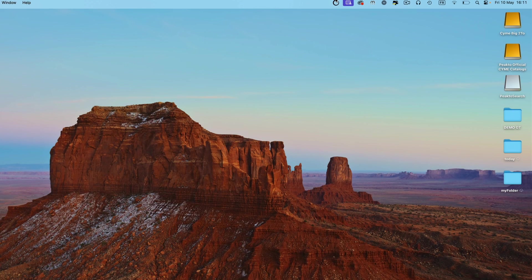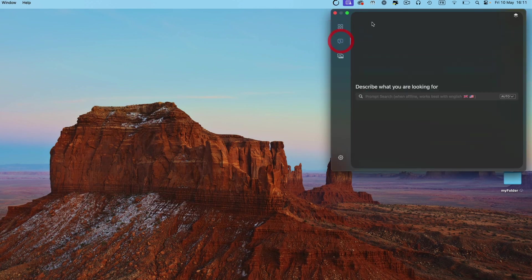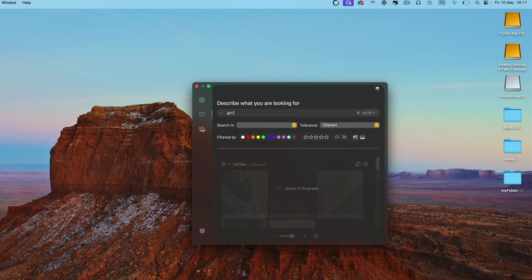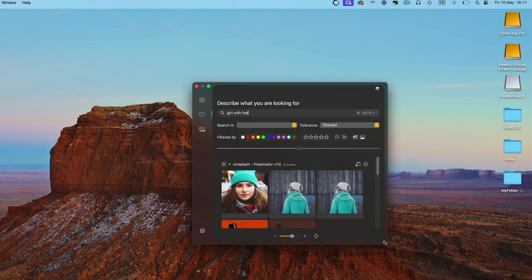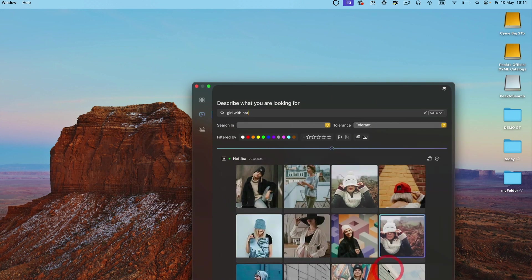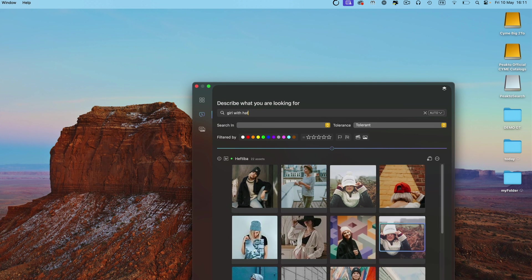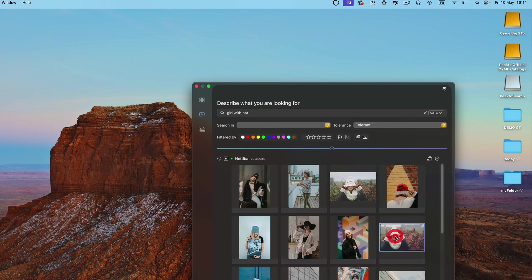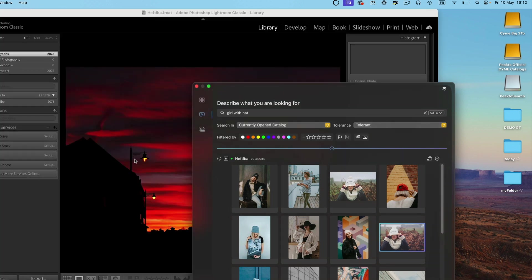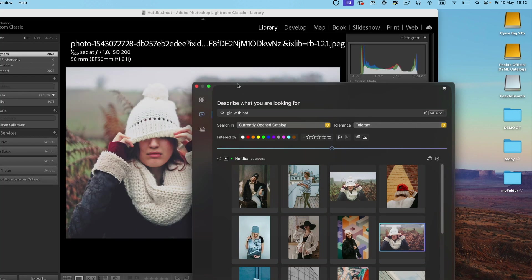PictoSearch is always on, always available. Simply click on the search, type your query, refine it if you need to, pick the image you're interested in, open it in Lightroom, and you're ready to edit. It's that simple.